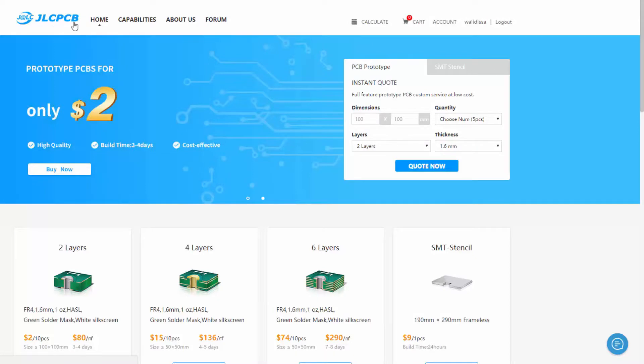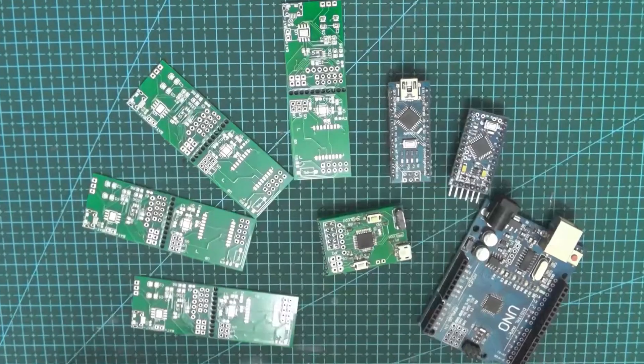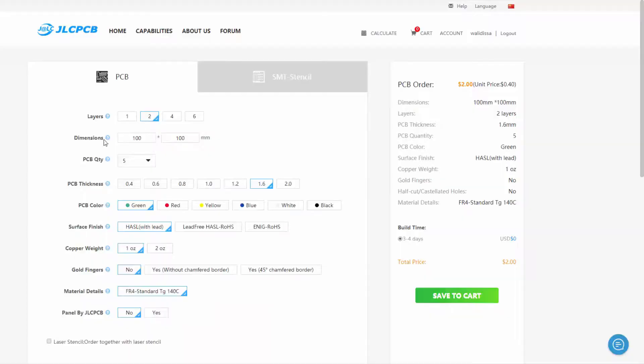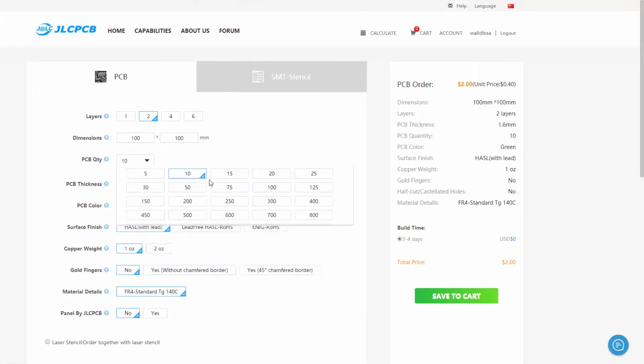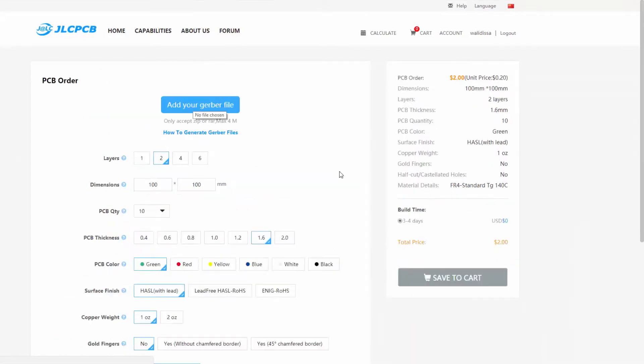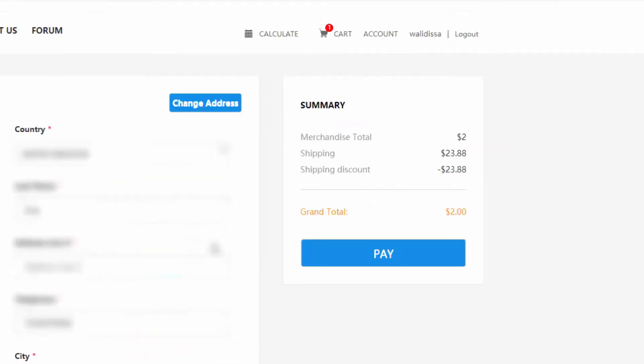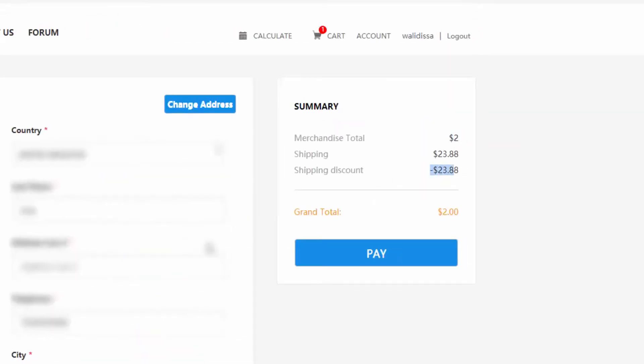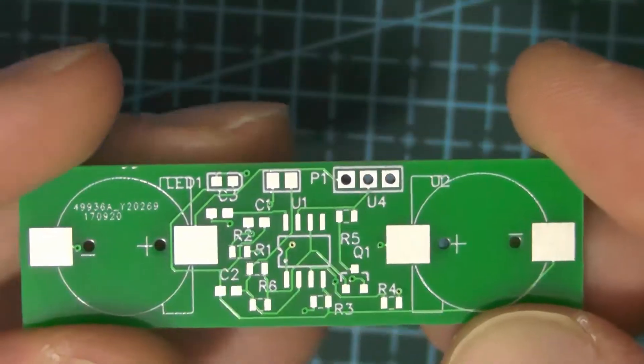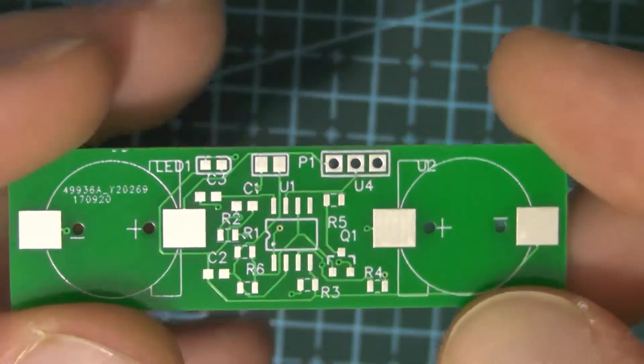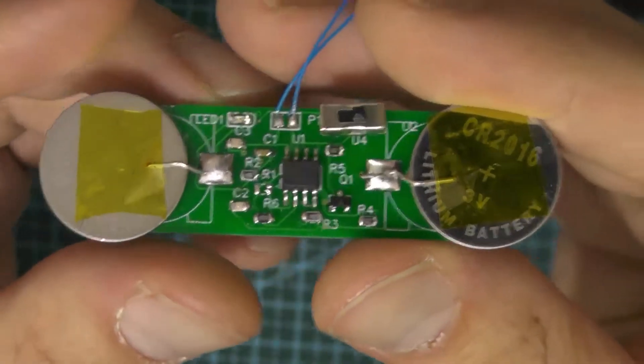This video is brought to you by JLCPCB, the manufacturer for PCBs for more than 10 years. It's the site that I use for all my PCBs. Upload your Gerber files to order high quality PCBs for very low prices with a shipping discount on the first order. Turn your design into real boards to make your projects look more professional.